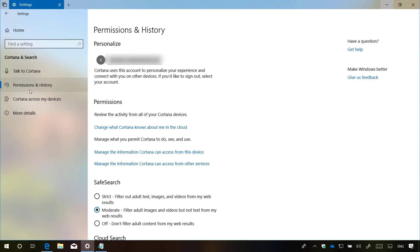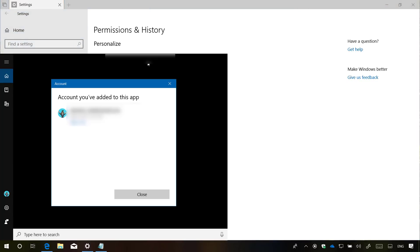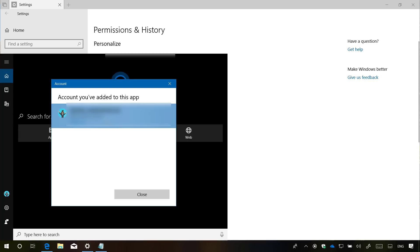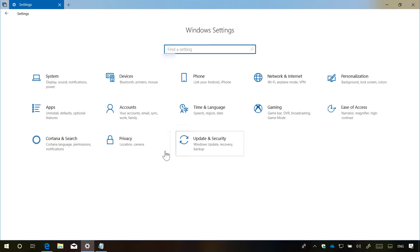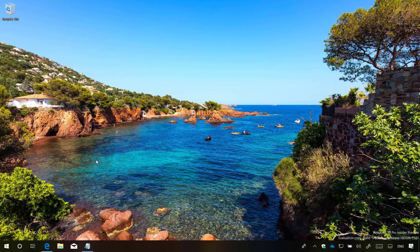On Cortana, the permissions and history page has been updated. And now it includes a new personalized section that lists the account that is currently being used with the Cortana experience. And when clicking the account, it will open Cortana with the option to sign in or sign out with a different account. Besides the changes on this page, the settings tab only includes a new updated multitasking page with new settings for Sets, as I showed you earlier.